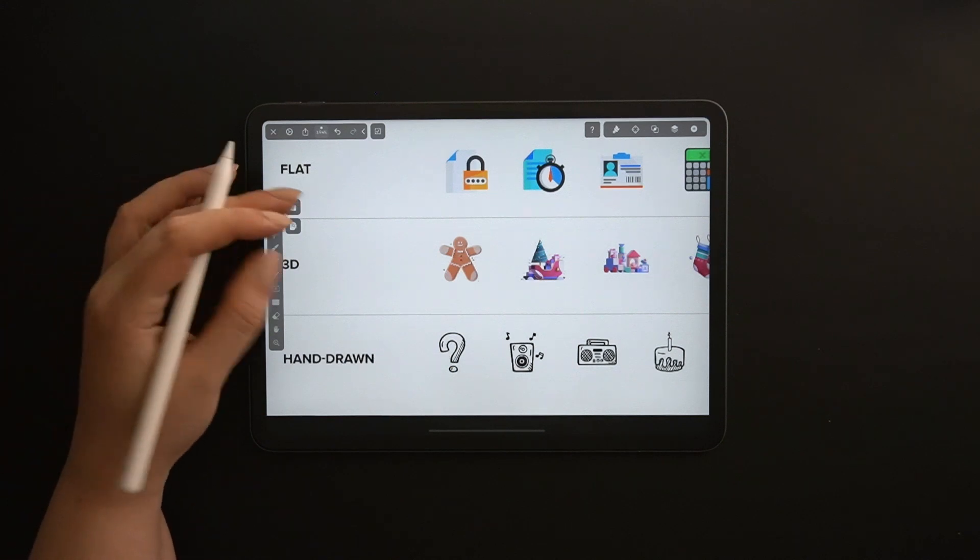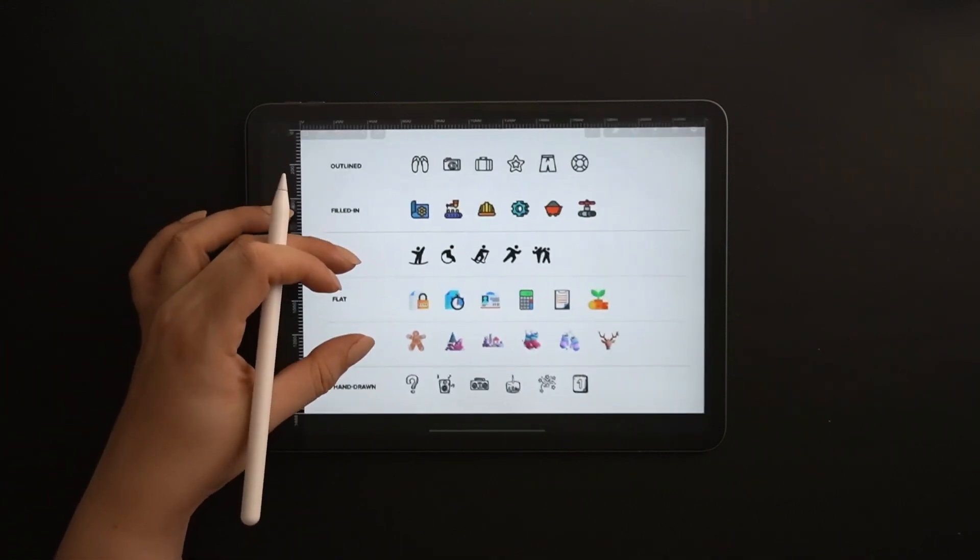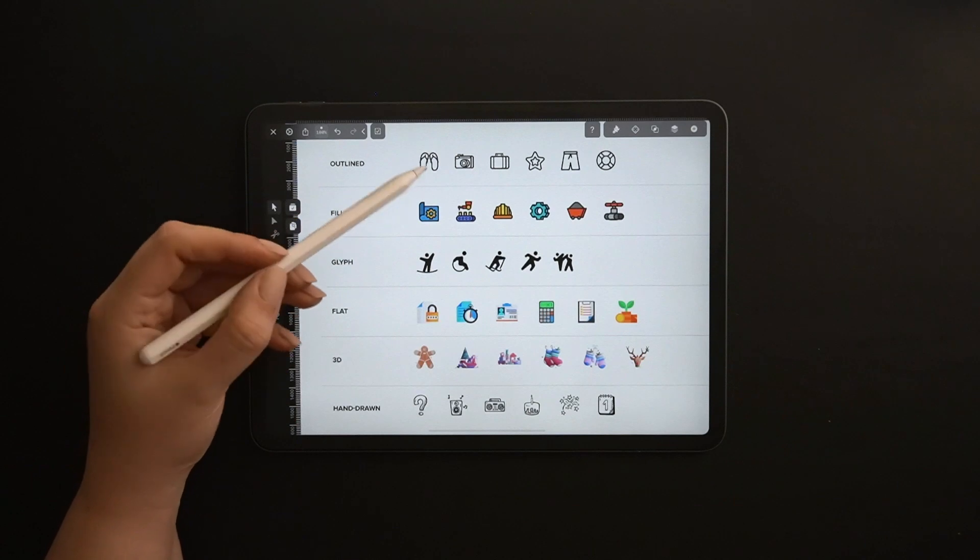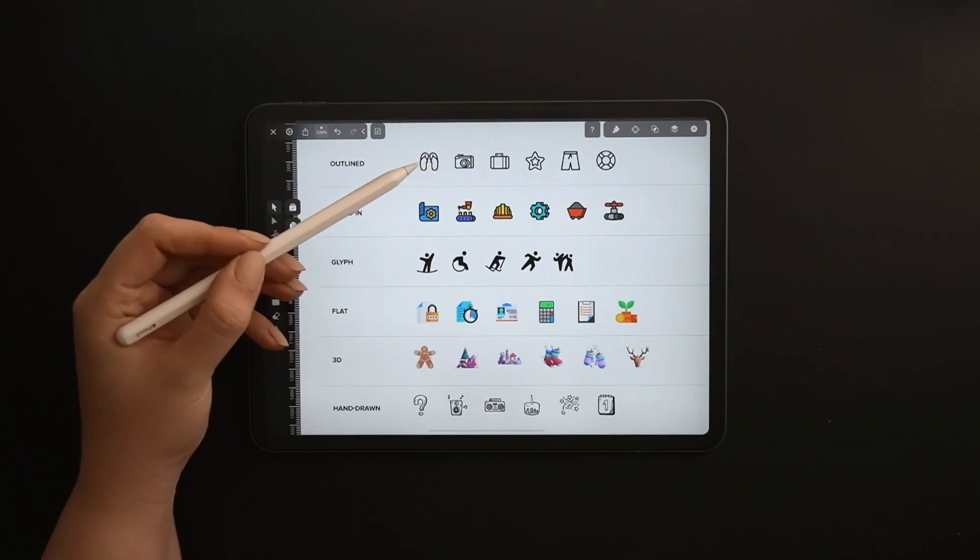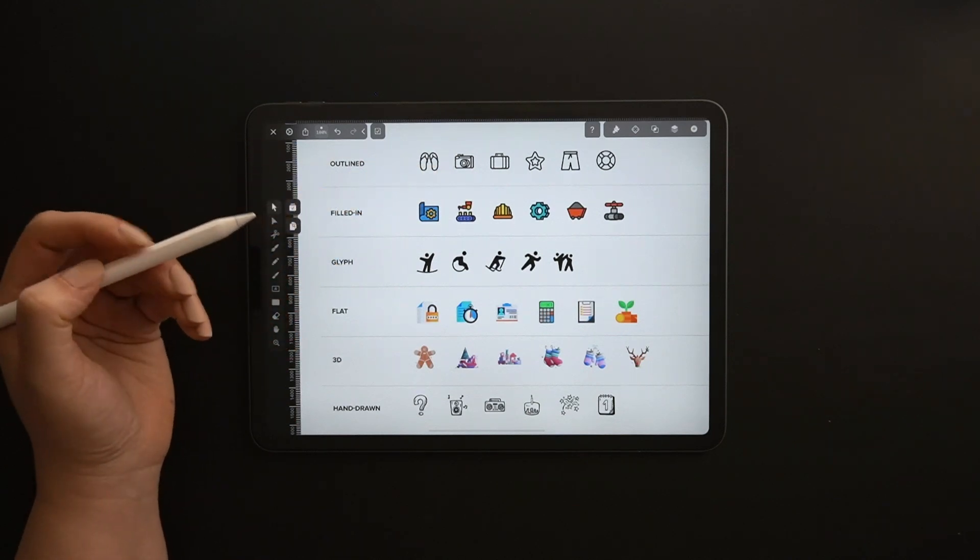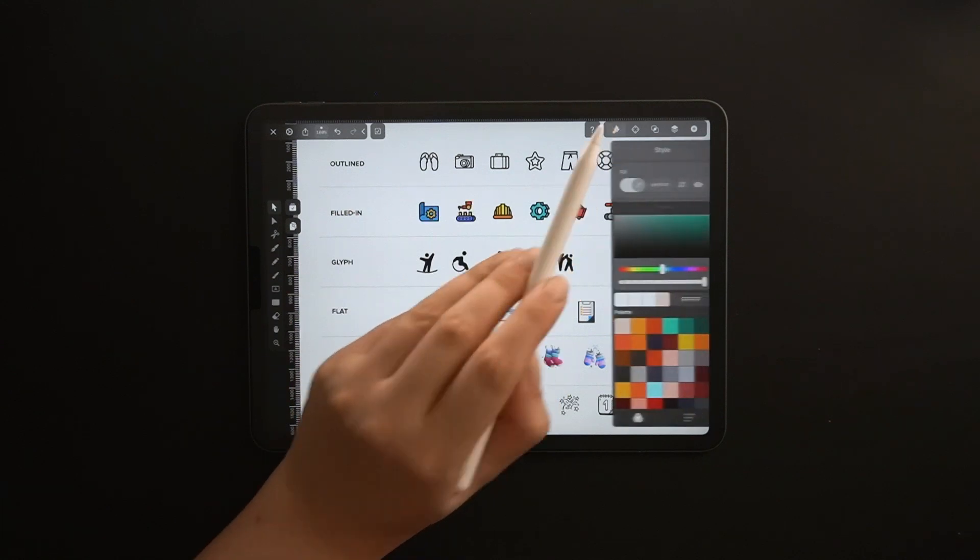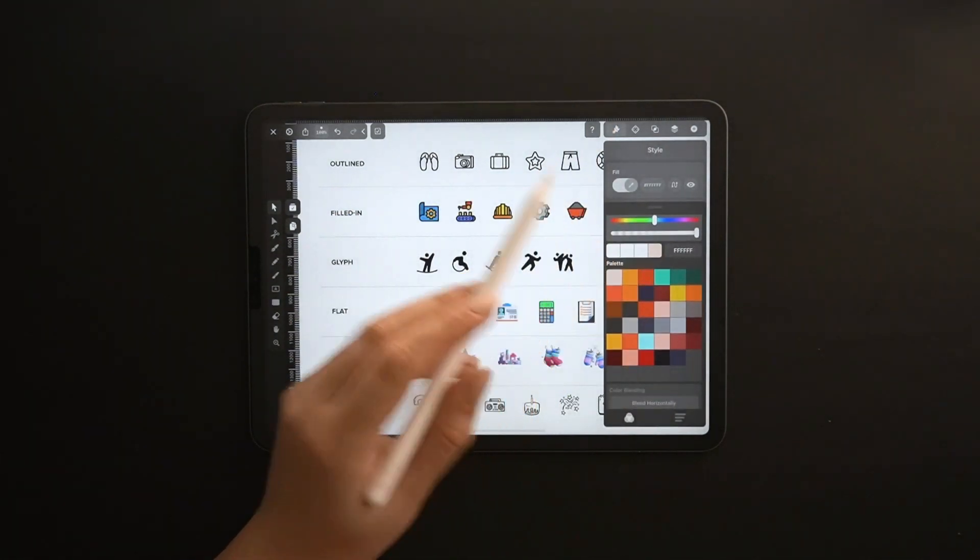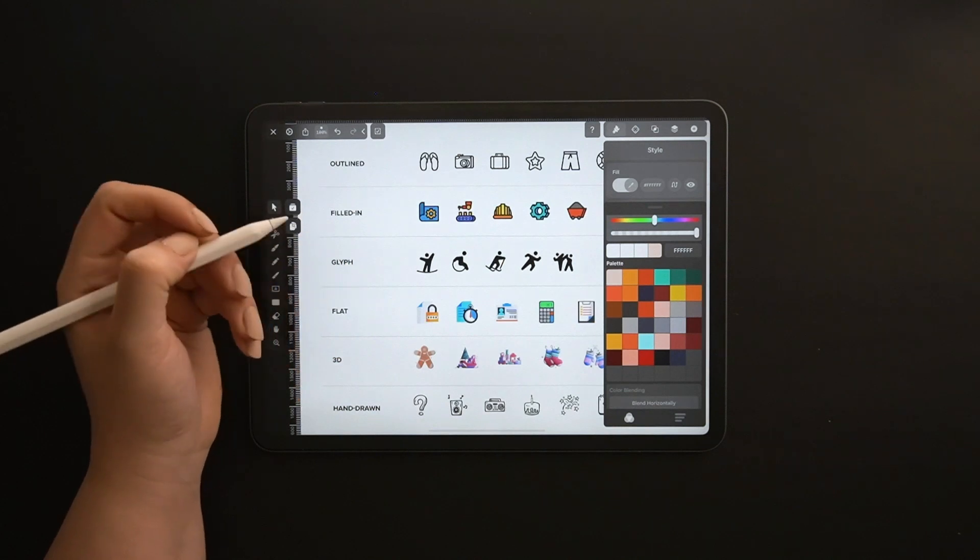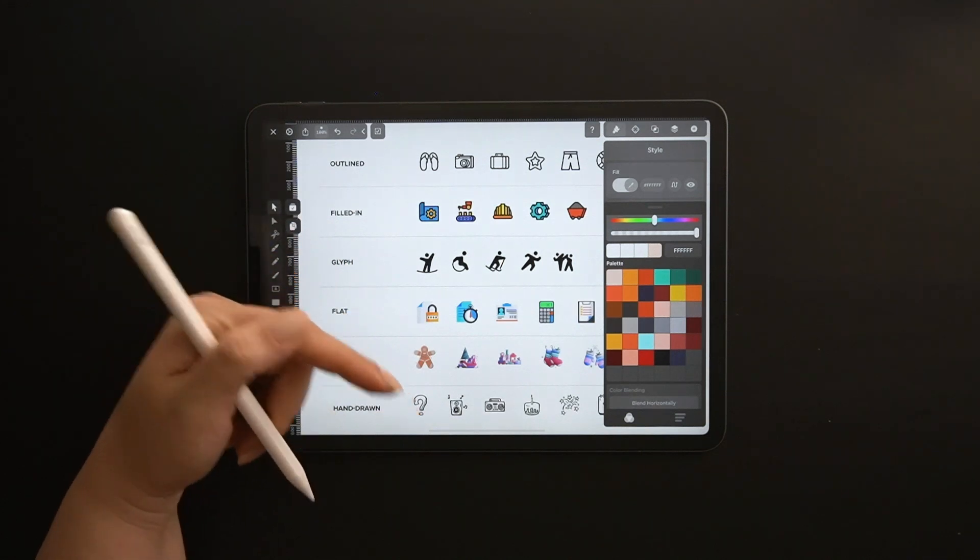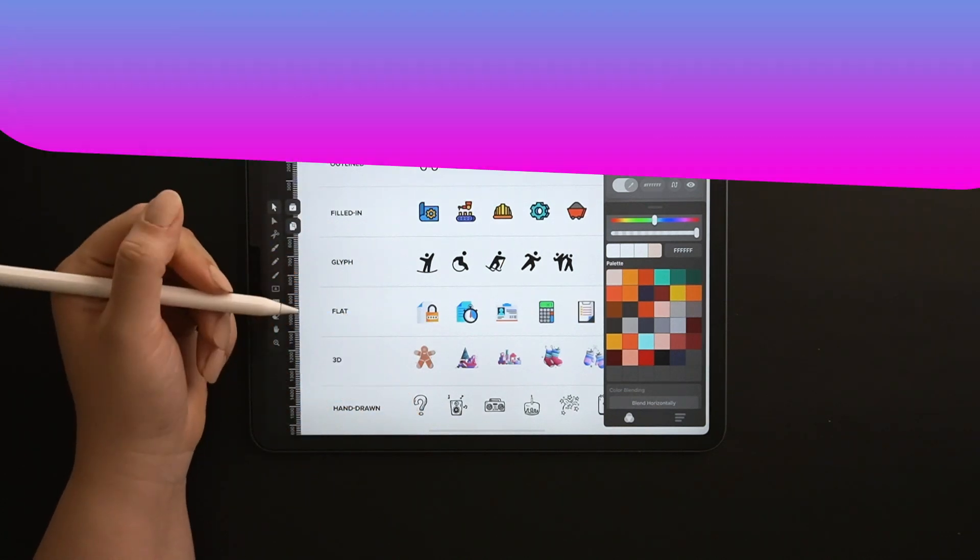But essentially, if you are a beginner, I suggest you start with outline icons and develop your style from there. You also need to define your color palette at this stage. I made a whole video on creating unique color palettes in Vectornator that you can check out in the link below.